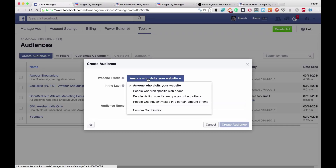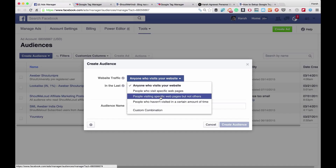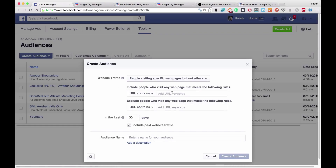Click on Website Traffic. This is where things get interesting — you can collect information from a specific page or your complete domain, or you can set conditions like people who visited website A but haven't visited website B. I'll be selecting 'People who visited a specific web page but not others.' This is the website for which I'm creating a custom audience on Facebook, and I will exclude audience who visited ShoutMeLoud.com. The reason is I don't want to target people who have already seen my launch blog post.